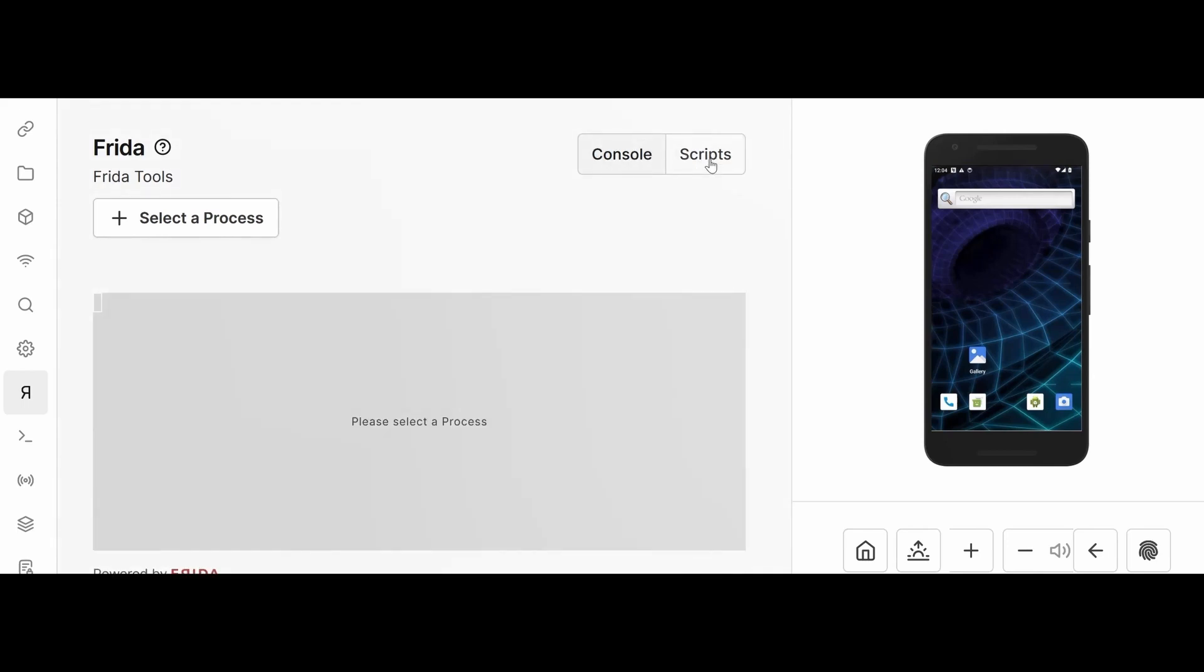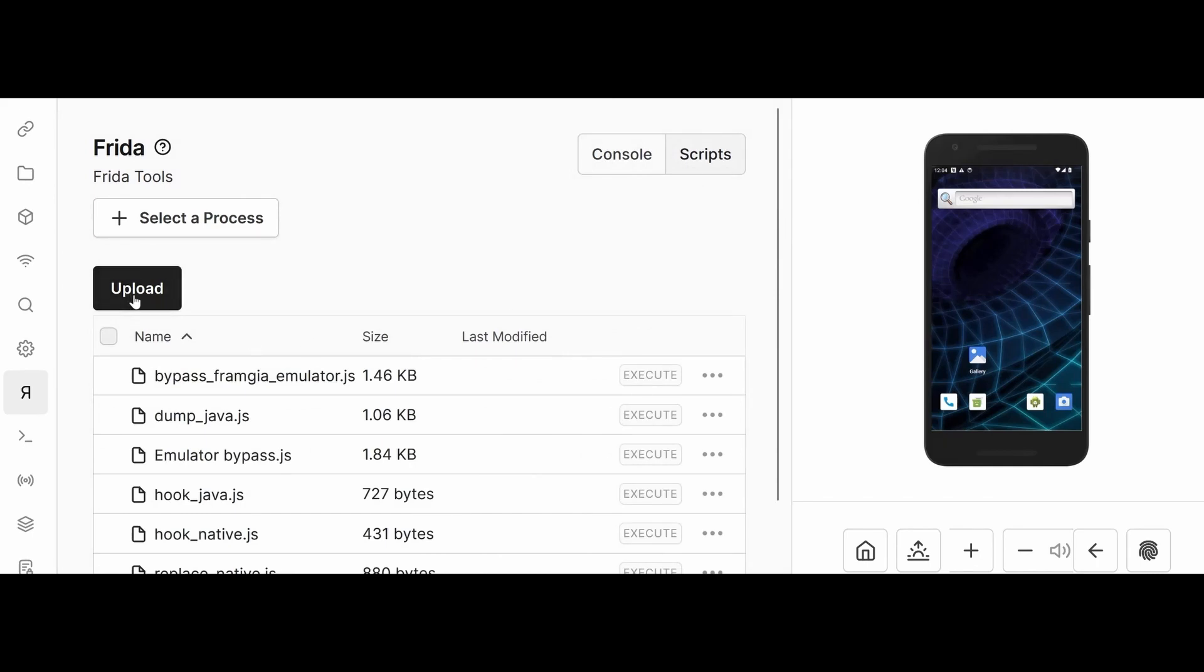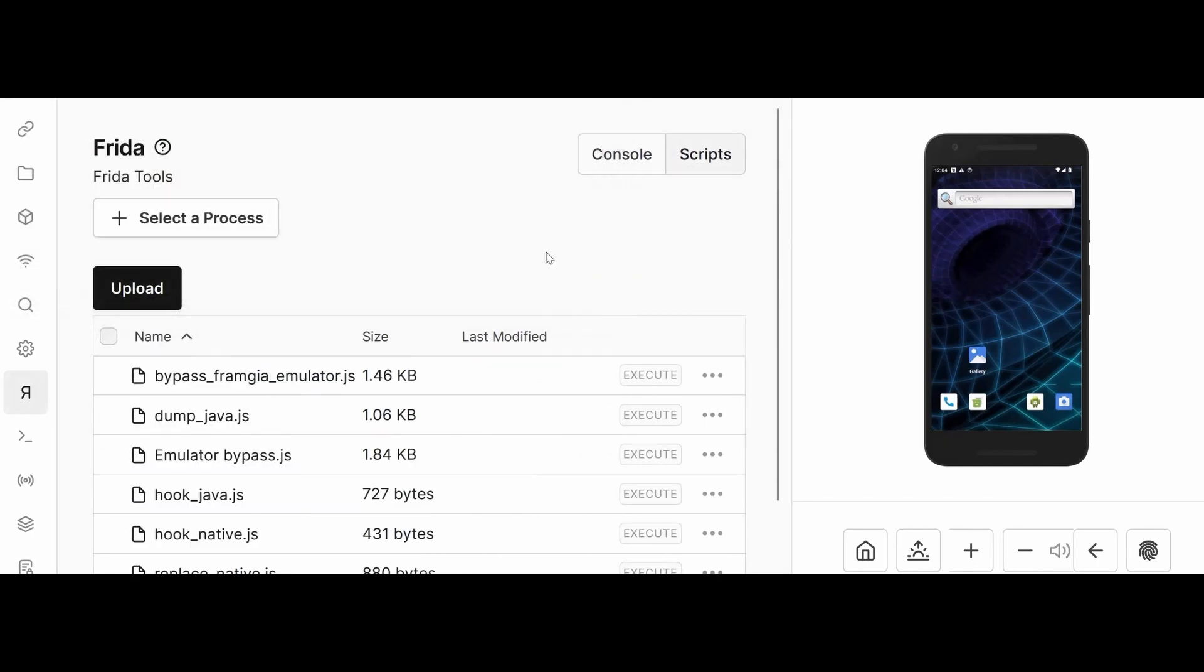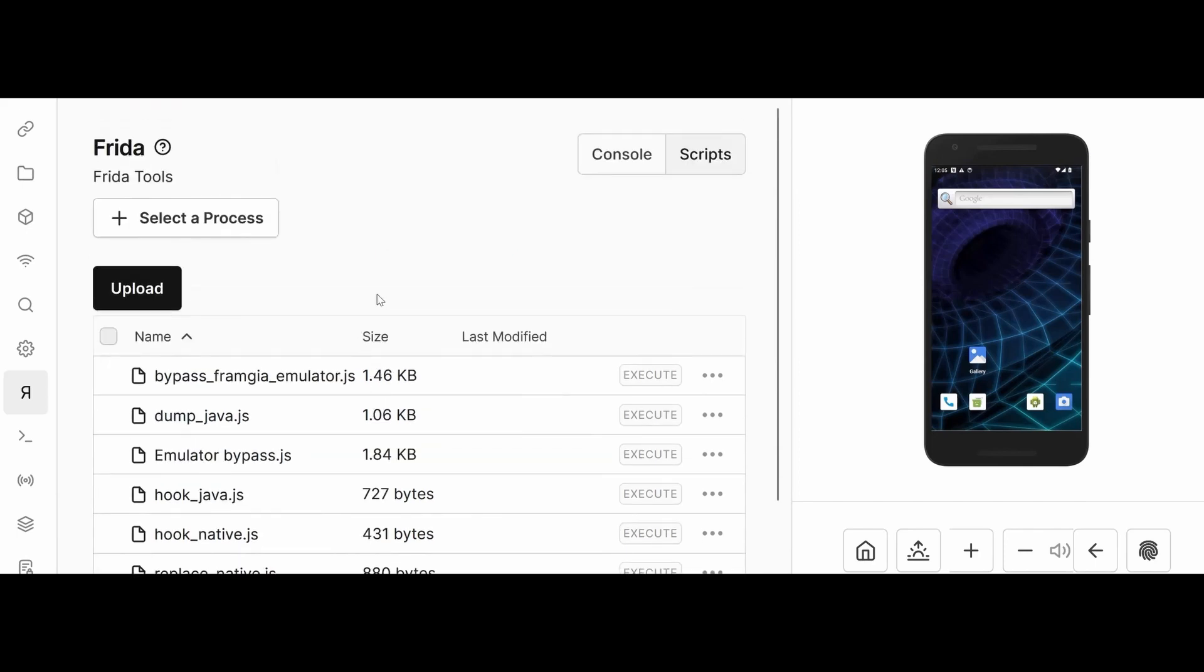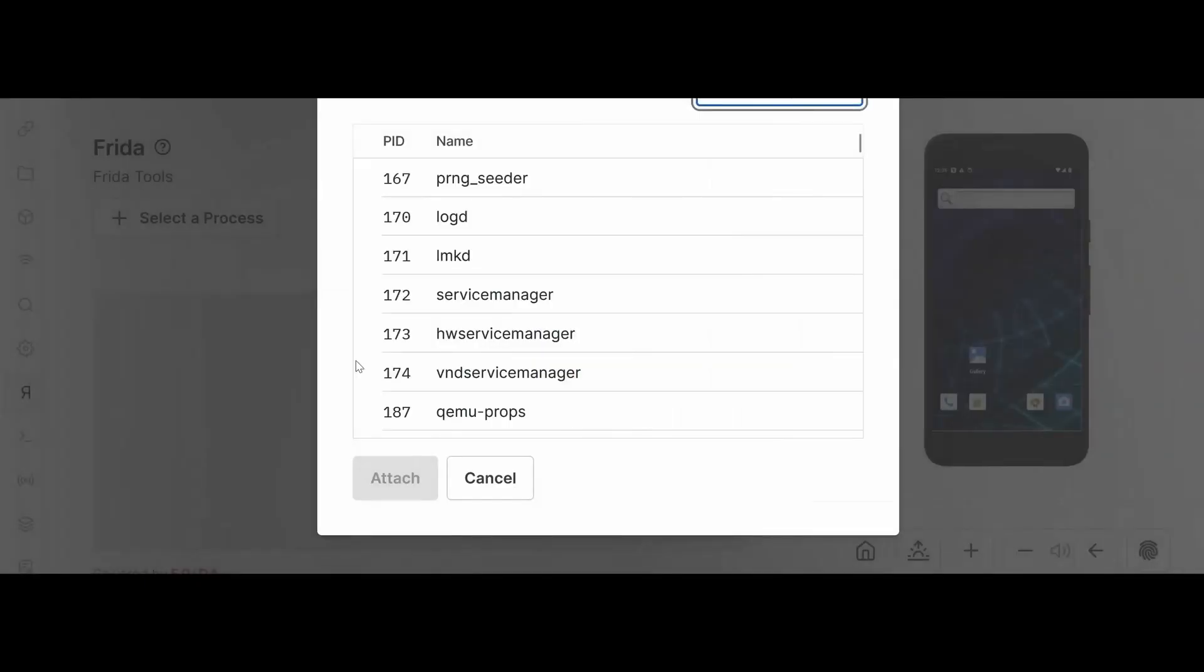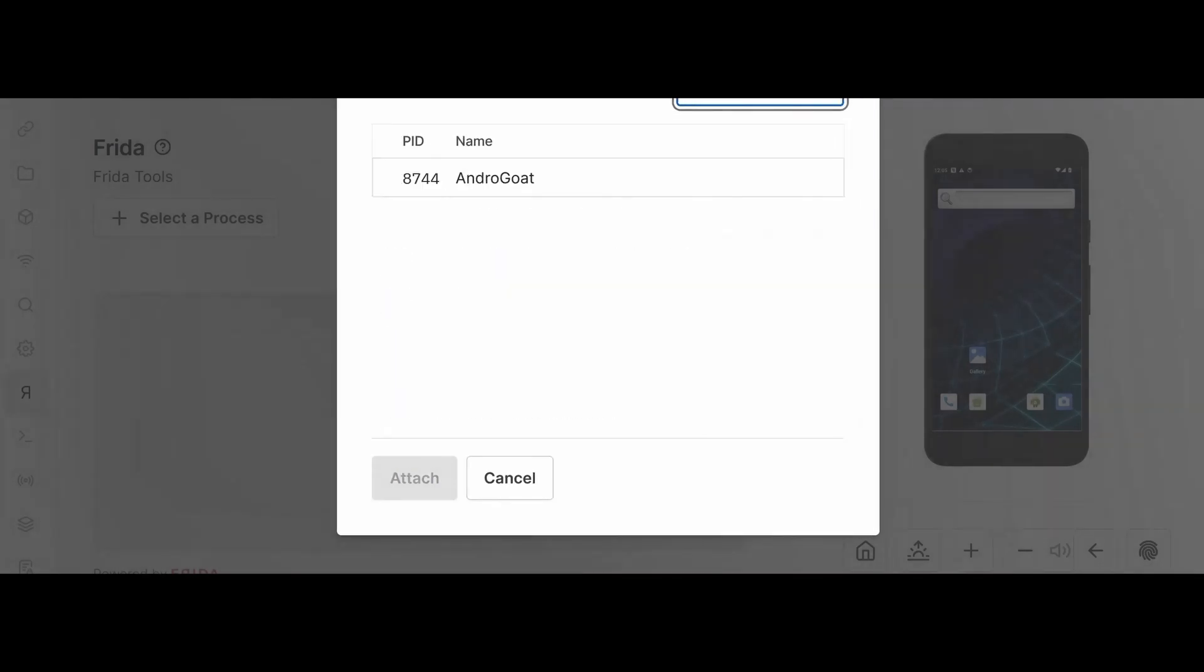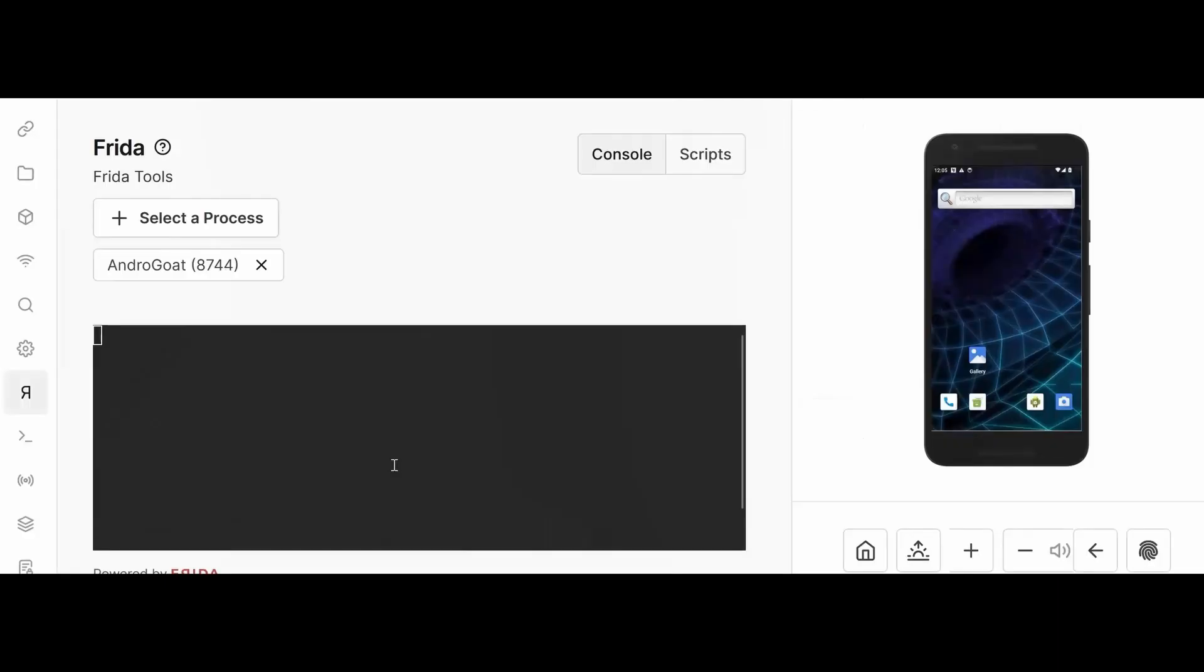In scripts, you can upload any scripts directly. If you click here, you'll be able to get the scripts. You can download scripts from outside, from websites - maybe emulator bypass or SSL pinning bypass, everything you can do. You'll see the console over here. Select the process you want. I'm just typing Android - see, I'm clicking this android.code, attach the process.